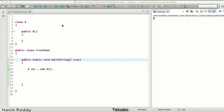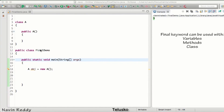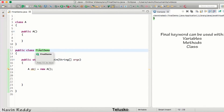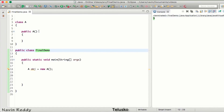In this video we'll talk about the final keyword. We can use the final keyword in three places: with variables, with methods, or with a class. Let's try to do it one by one — we'll see it with variables, with methods, and then with a class.